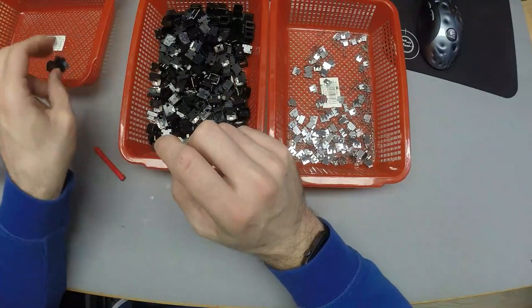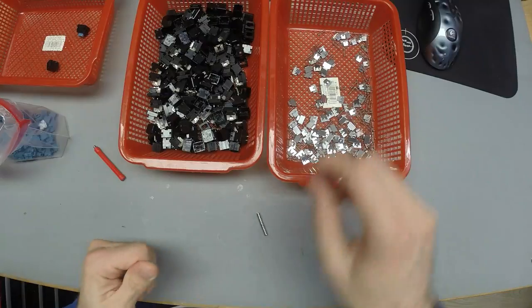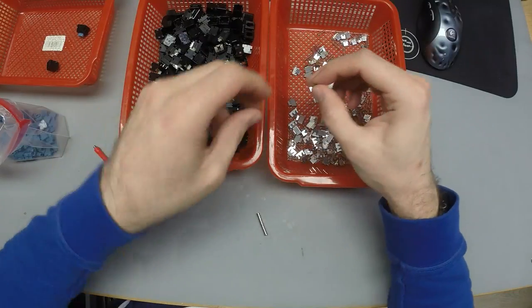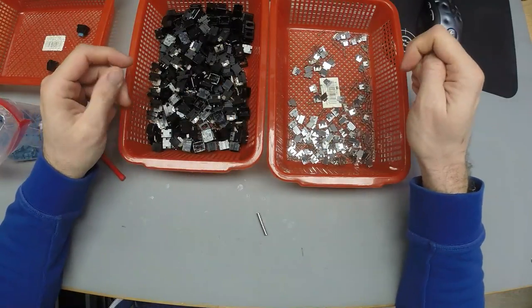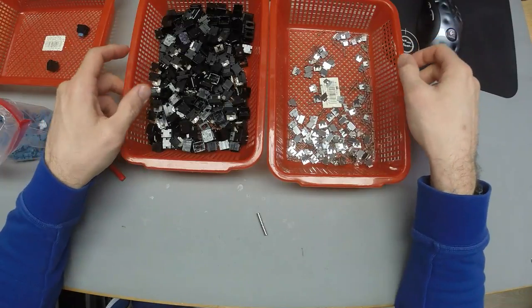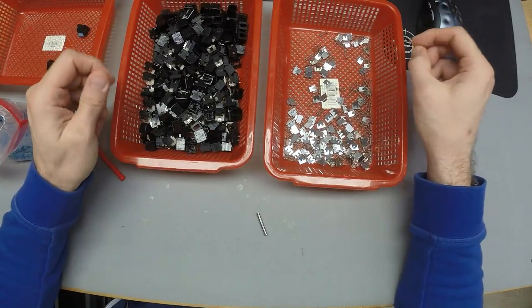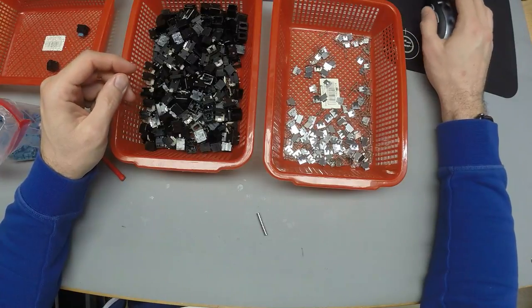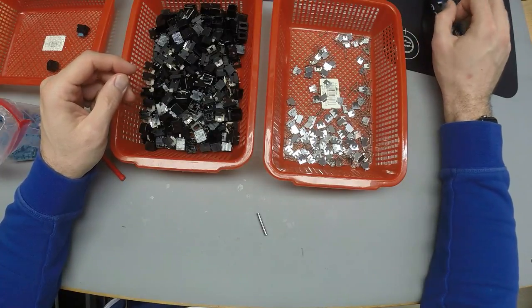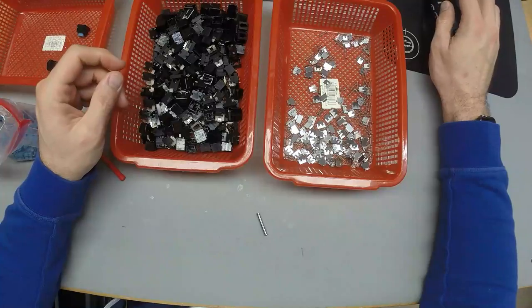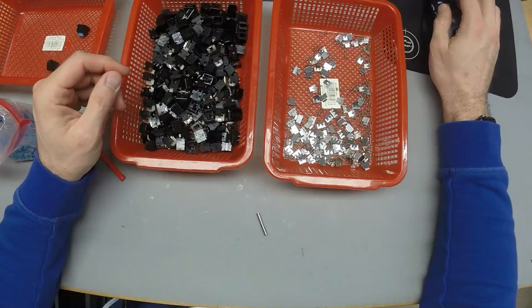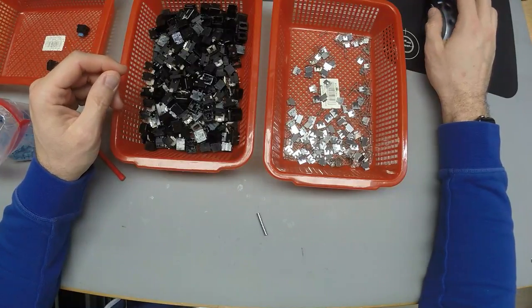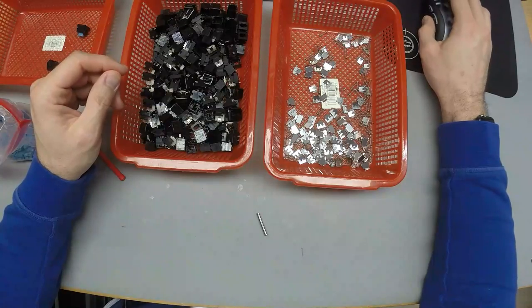Yeah, they work all right. So this is how I'm going to be assembling the rest of these switches here. Thanks very much for watching. And yeah, stay tuned for a nice Blue Alps 40% build very soon, probably a Minivan or a Planck.